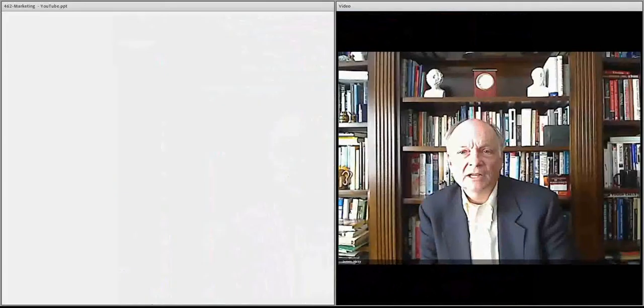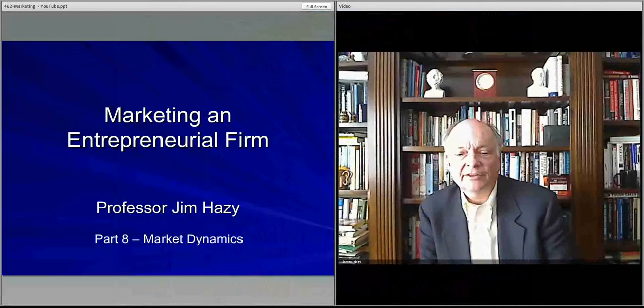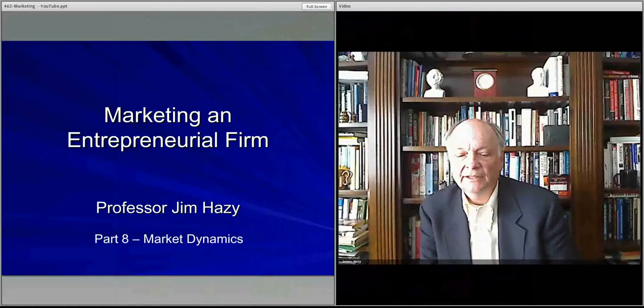Welcome. In this video, we'll talk about some of the market dynamics that are pretty much summarized in three areas.